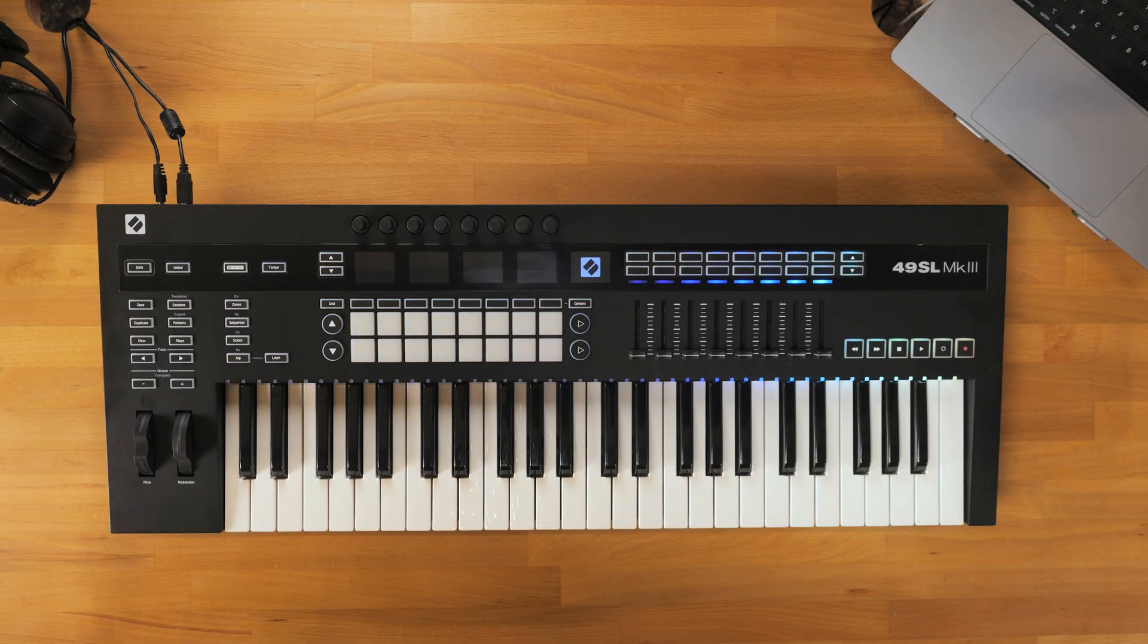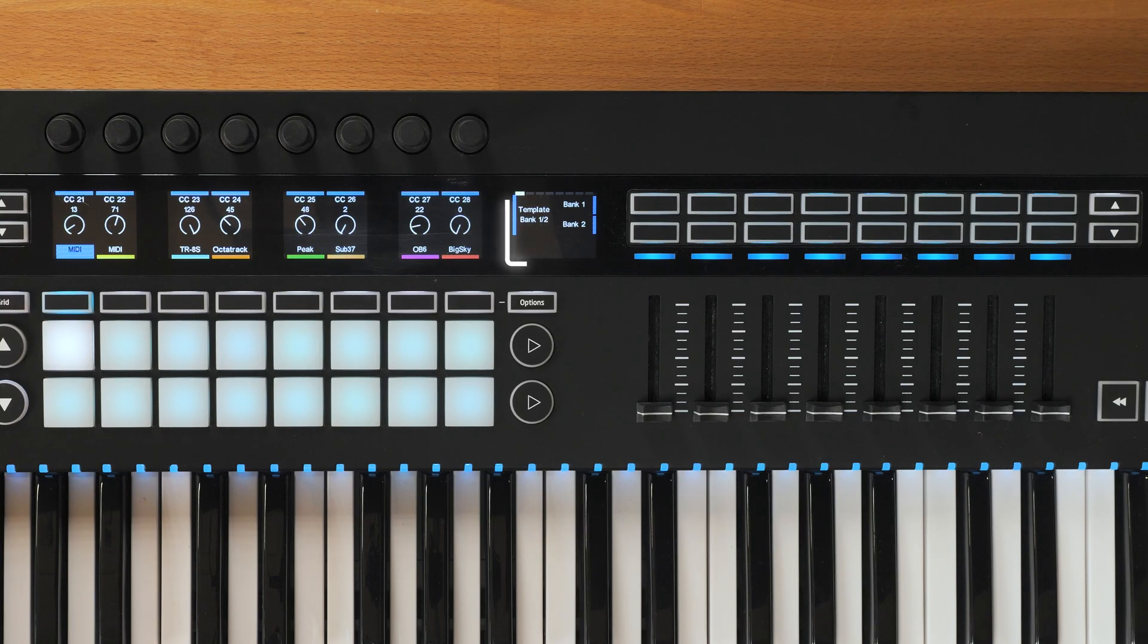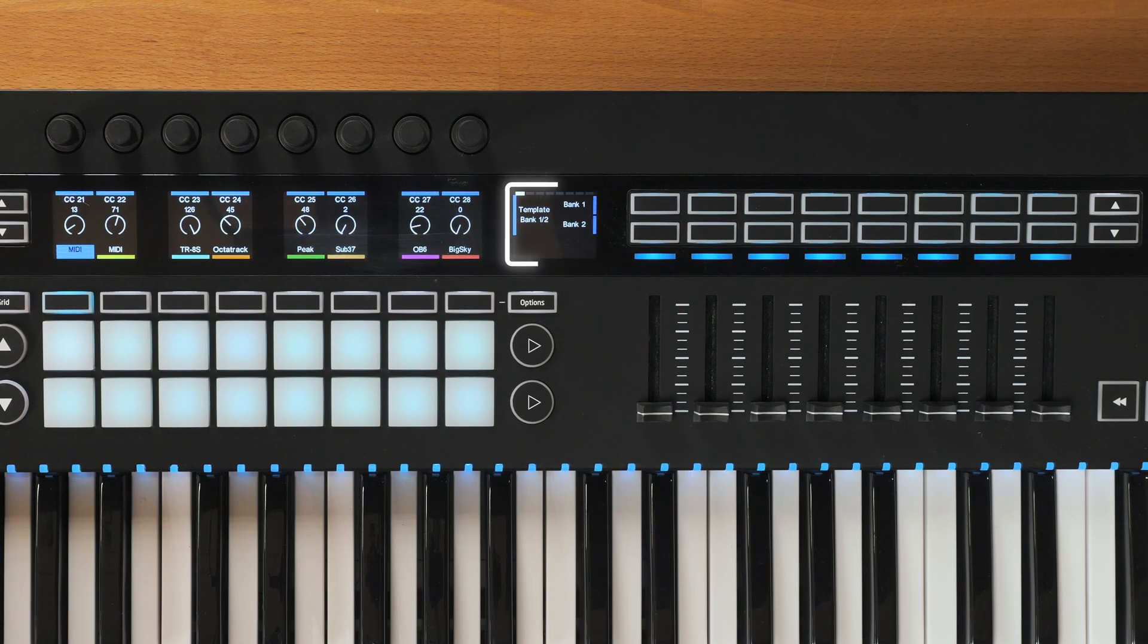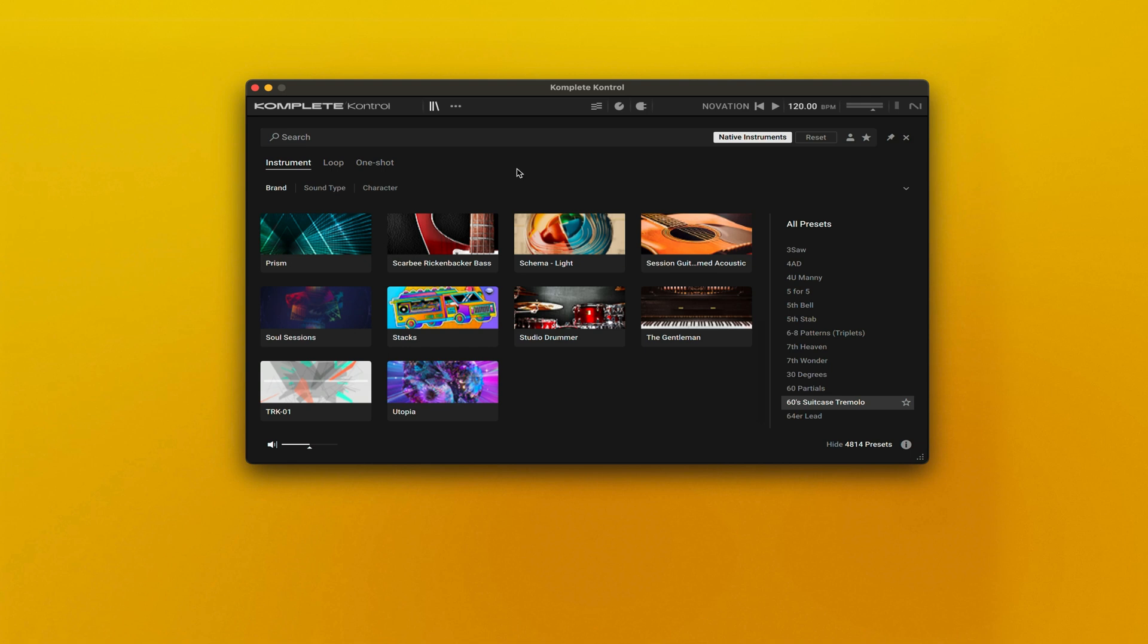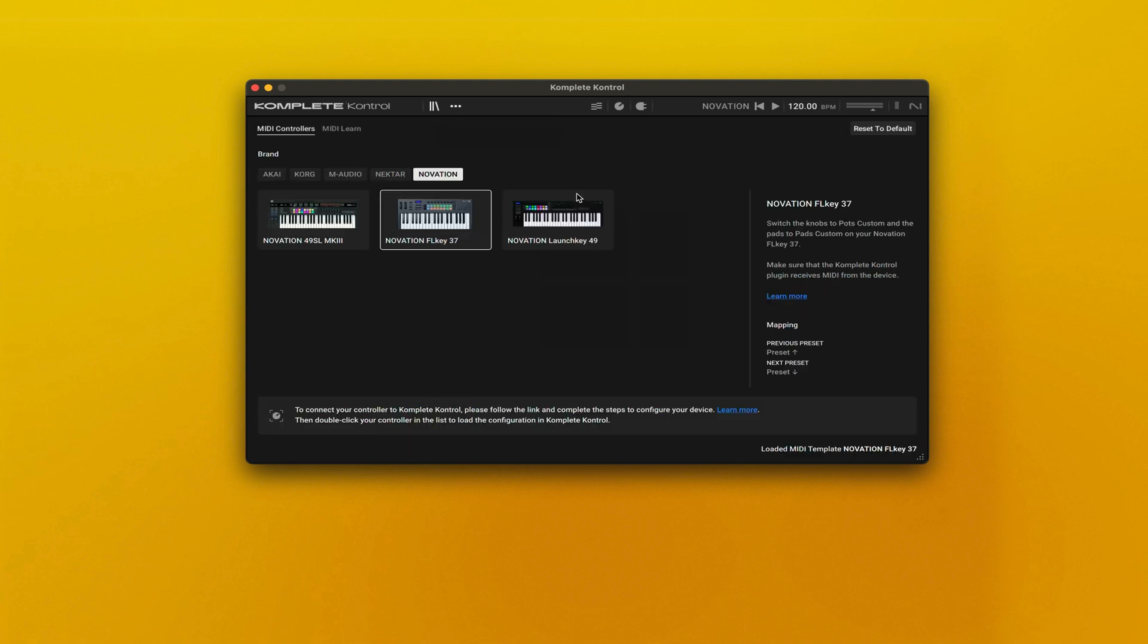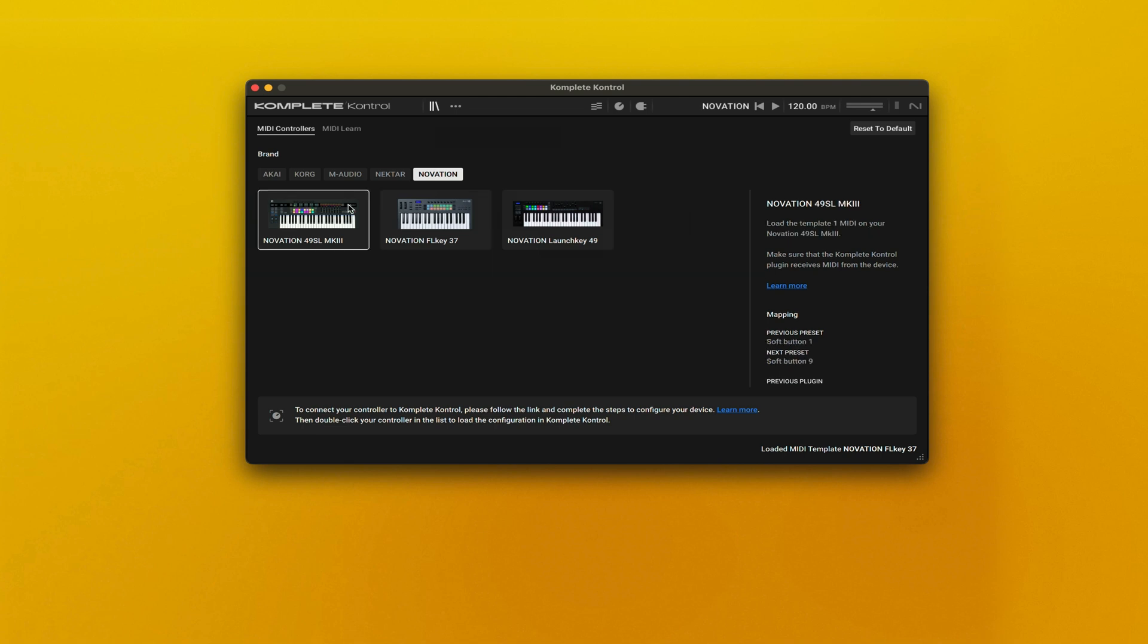Next, you'll need to load the template 1 MIDI on your 49SL Mark III. Within Complete Control, go to the Controller Manager. Then you will see all of the NKS ready controllers, and click on your corresponding device.